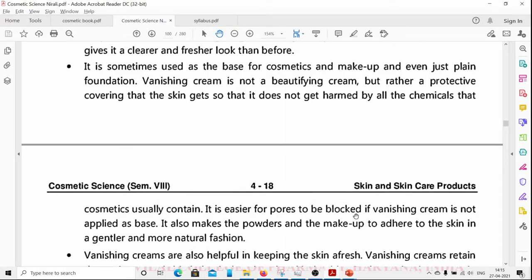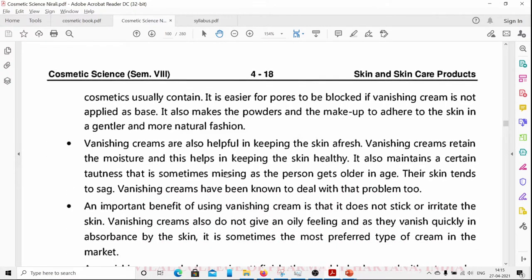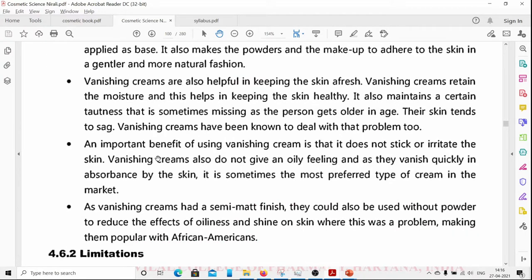It is easier for pores to be blocked if vanishing cream is not applied as a base. It also makes powders and makeup adhere to the skin in a gentler and more natural fashion, preventing comedogenic effects. Vanishing creams retain moisture, help keep the skin healthy, and do not give an oily feeling since they vanish quickly upon absorption by the skin.